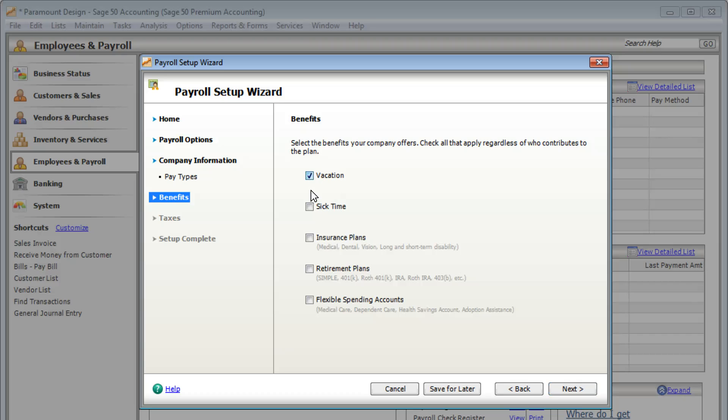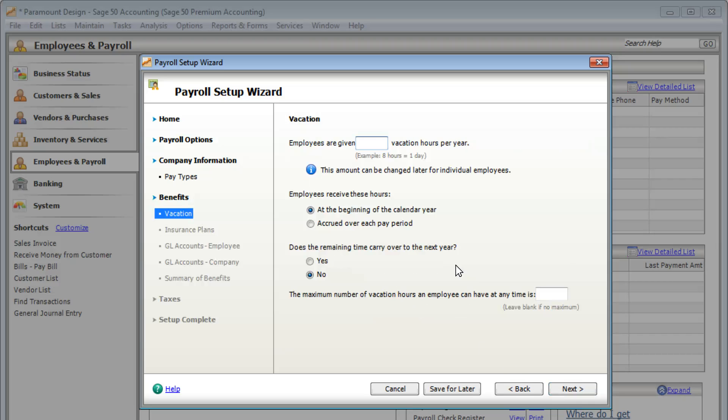Select all the benefits you offer your employees. If the benefits are different for each employee, you can change the amounts on each employee's record.